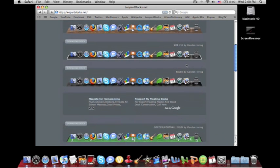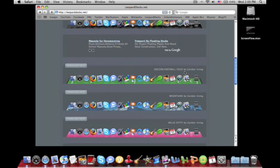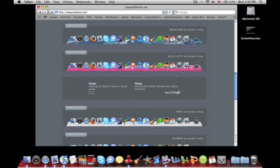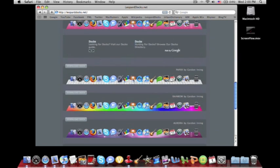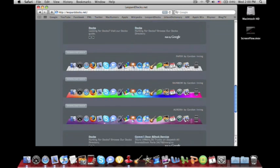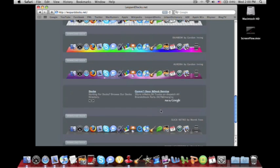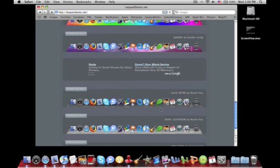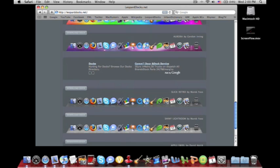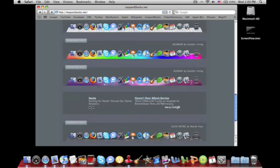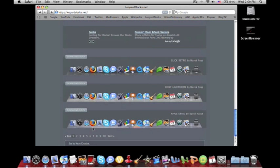You have wood, web 2.0, ruler, Hello Kitty, paper, just a wide variety of different docks that you can download. Really cool, slick retro, there's 10 pages full of docks.